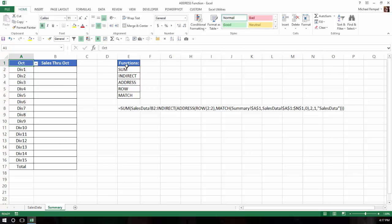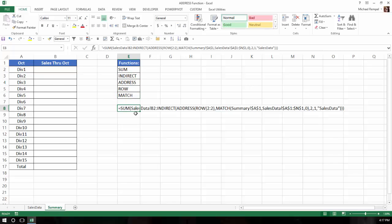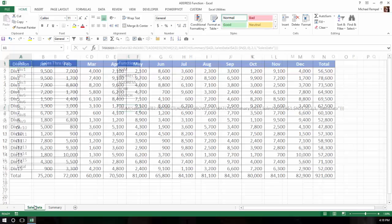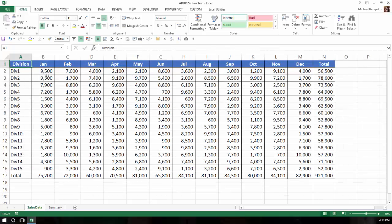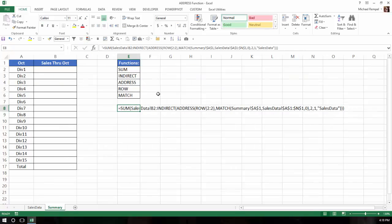And we're going to use these functions: the sum function, indirect, address, row, and match. And here is the ultimate formula that we're going to end up with. It's a basic sum function, and we take the first part of the range from sales data B2, which is the January value, and then colon, and then using indirect, address, row, and match, we're going to calculate or determine what the second half of that range is.